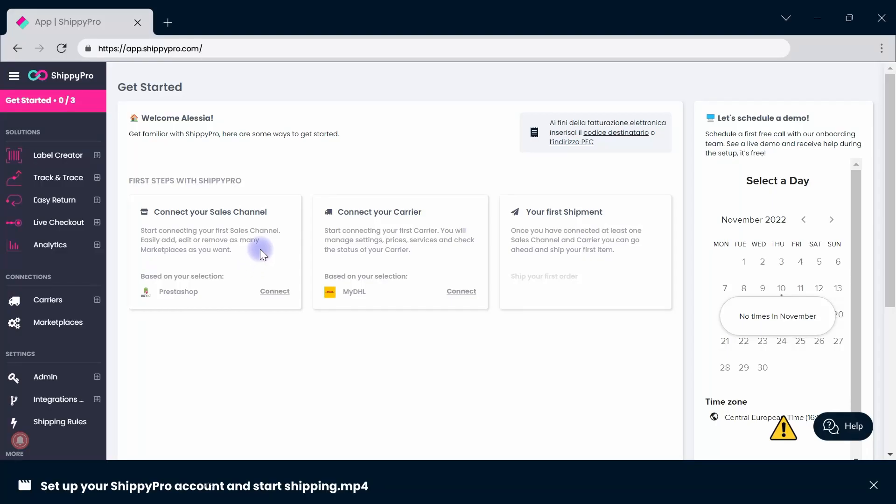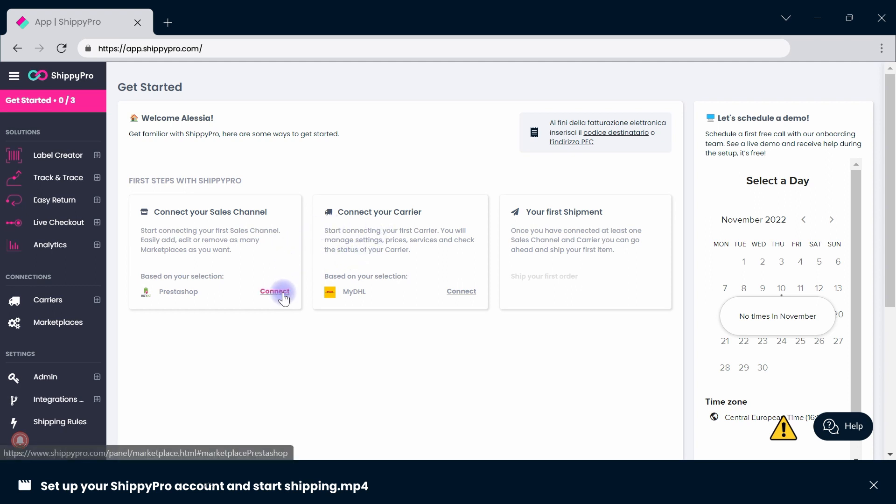Let's get you ready to make the most of your ShippiePro platform. This video will show you how to set up your account from start to finish. Learn to connect your sales channel and your carrier so you can start shipping right away.